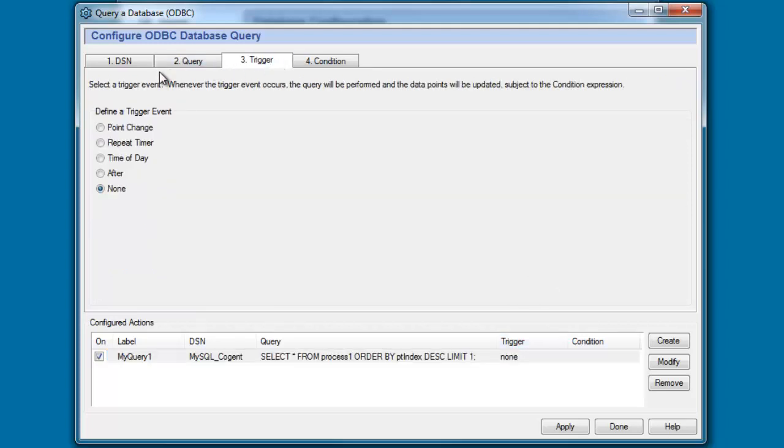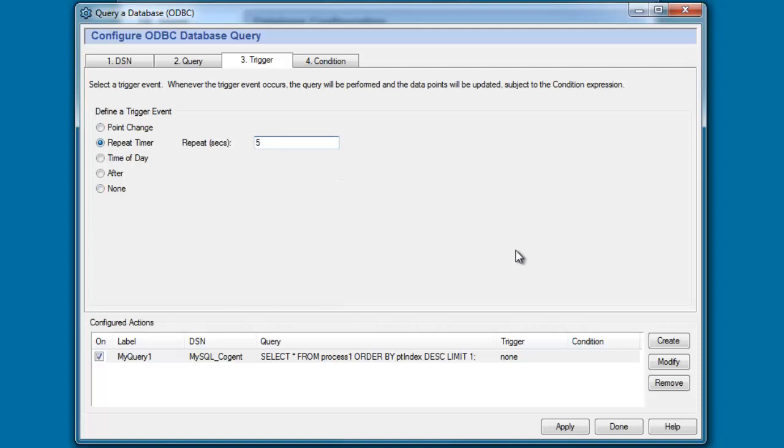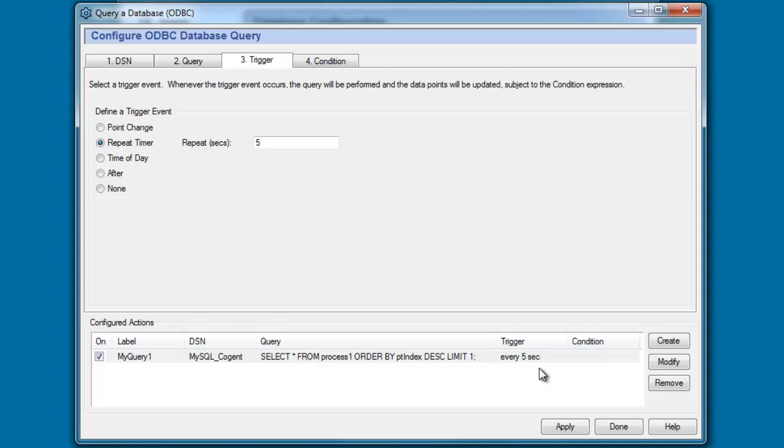A trigger is how we tell the data hub to execute the query. For this demo I'm just going to simply say that I want this to fire every five seconds. So I click on modify and you see we've updated our configured action to pull in one row from our table and parse it into a data point and execute this query every five seconds.